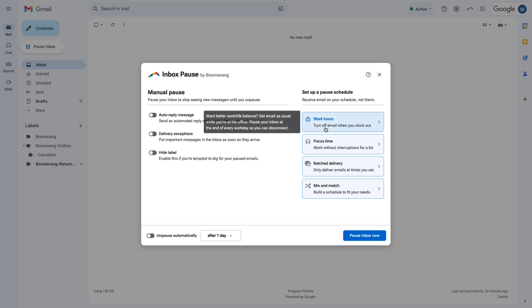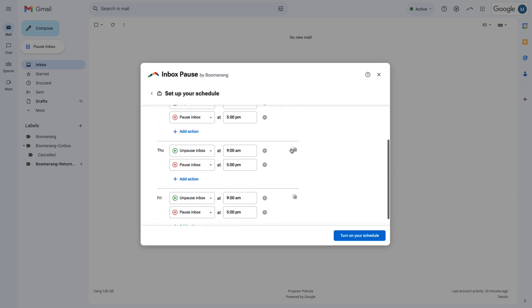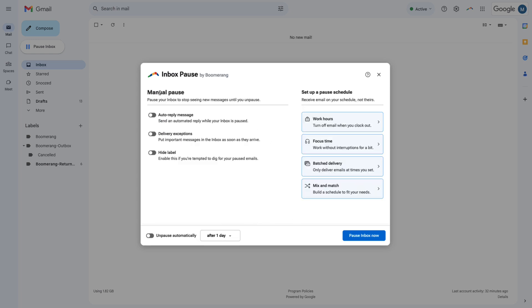If you want to disconnect after hours every day, the Work Hours feature can pause your inbox at the end of each day and unpause automatically every morning. That way your work email stays at work.